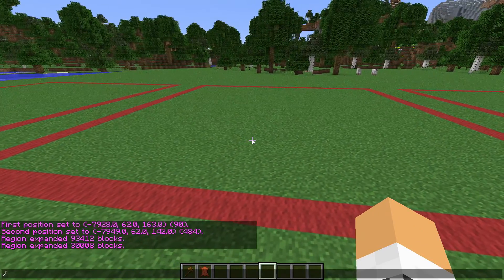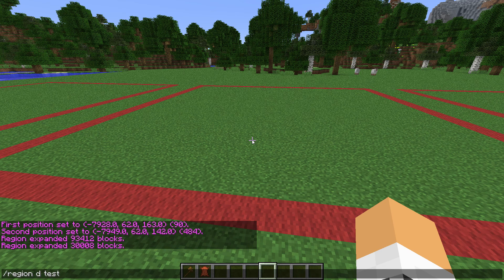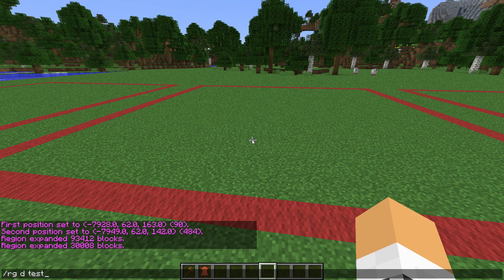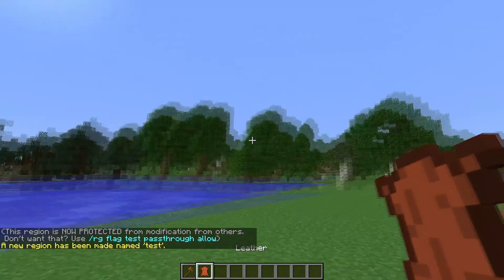Now we actually need to define it in WildGuard, so we can use 'region D' and then the name — we'll use 'test'. So 'region D' stands for define; you can use 'RG' for region as the short way, but it's up to you. So we'll define that as 'test'.